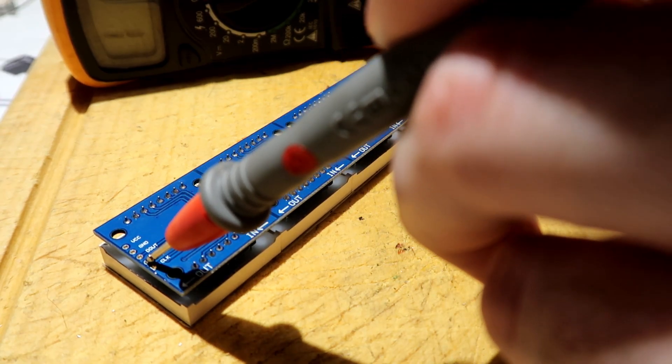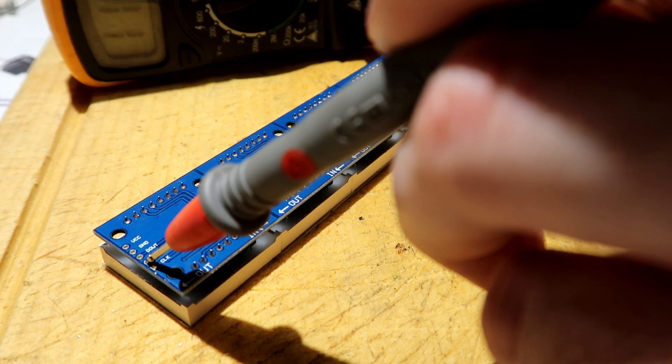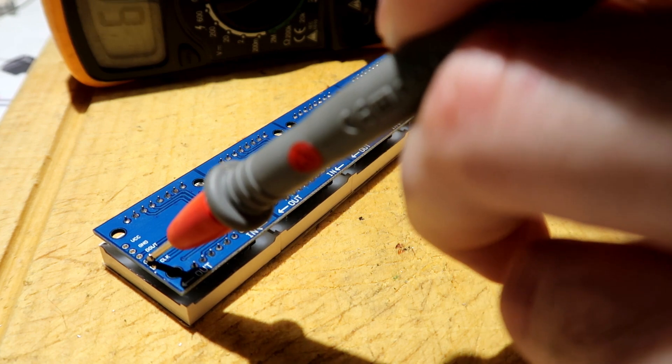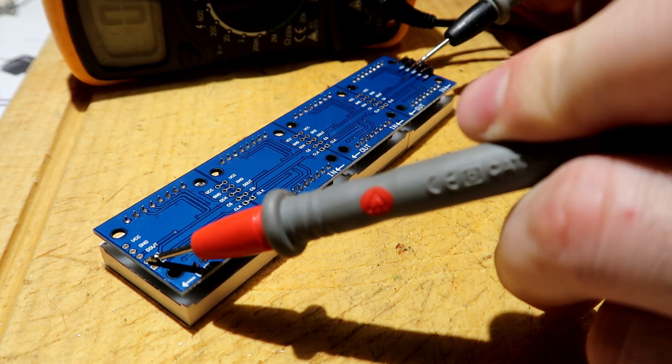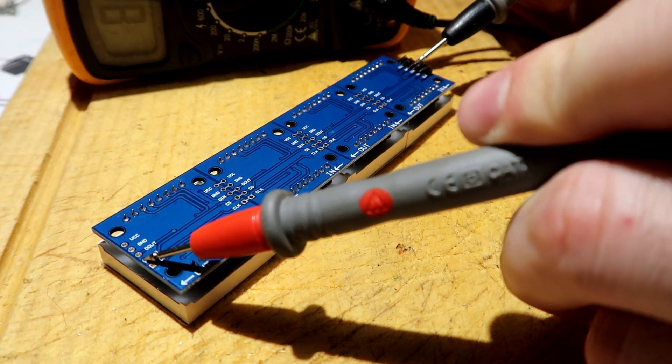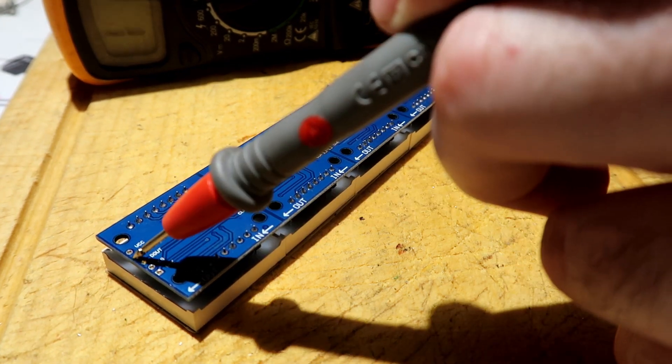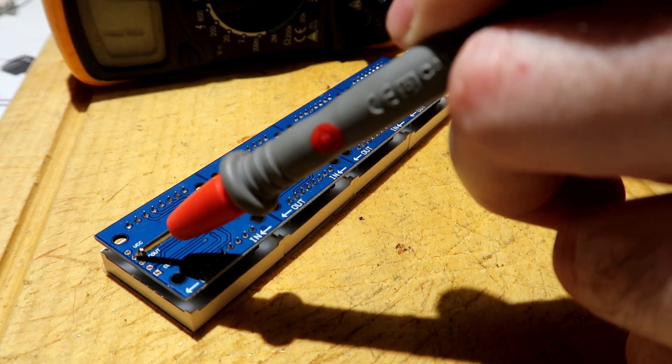Now I'm just testing here making sure that the connections actually worked just using the multimeter on the audio setting.